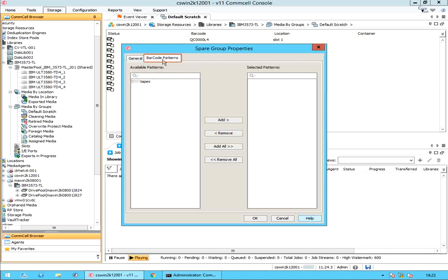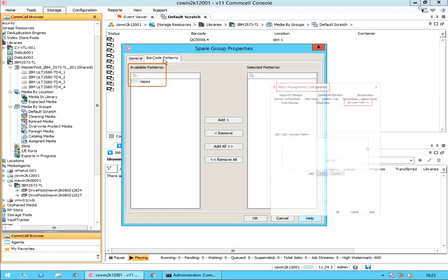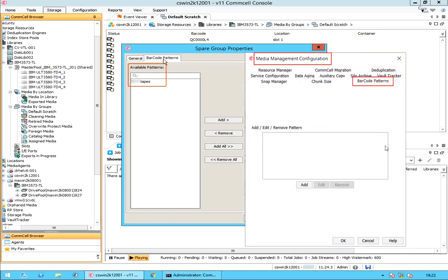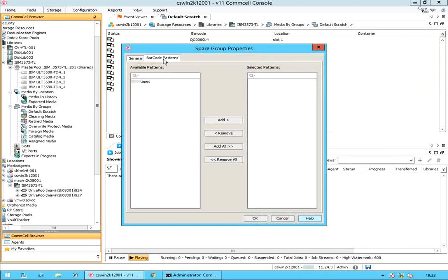Under Barcode Patterns, you can add or remove barcode patterns that must be used to automatically discover media in the library. Available Patterns lists the barcode patterns added in the console, which can be added from the media management barcode patterns tab. Selected Patterns lists the barcode patterns used to identify media in the library. Use the buttons to add and remove barcode patterns to the selected patterns list.